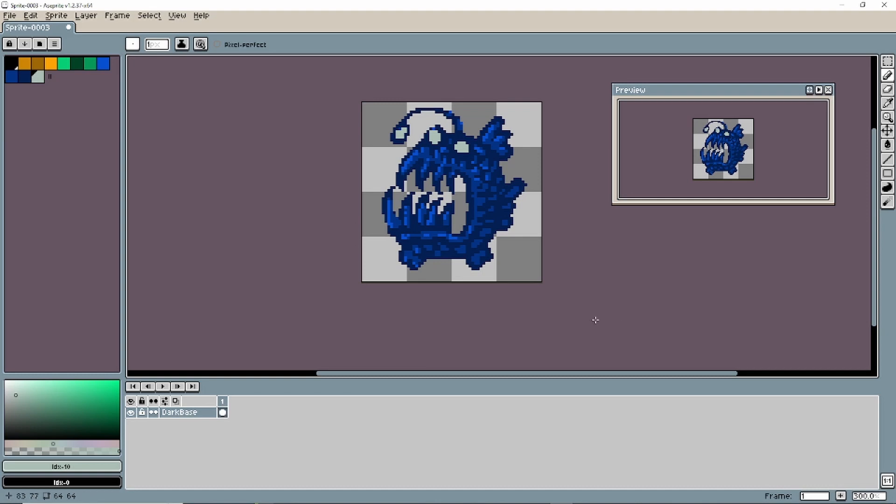So now we have an enemy, this angler fish looking thing, super creepy. We need another enemy in the game that maybe explodes. So we want to do a puffer fish. We're going to do all the things that we just barely did to practice the skills.